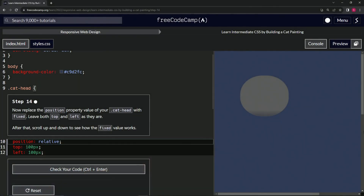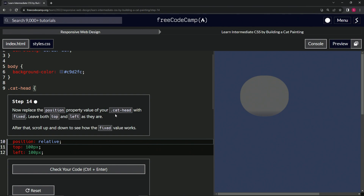Now we're doing FreeCodeCamp responsive web design — learn intermediate CSS by building a cat painting, step 14. We're going to replace the position property value of our cat head class selector with fixed. We'll leave both top and left as they are, and after that we'll scroll up and down to see how the fixed value works.